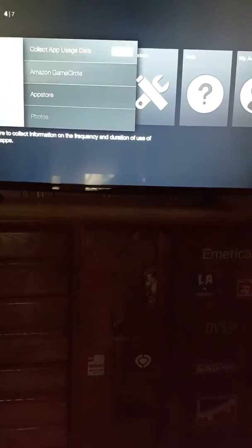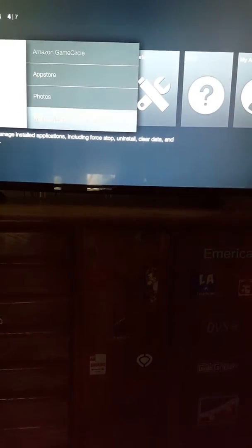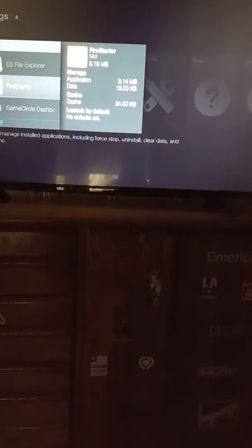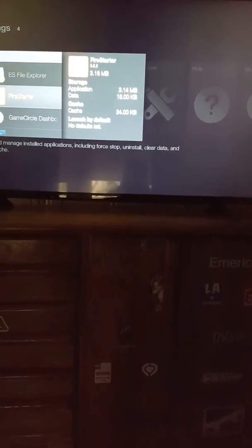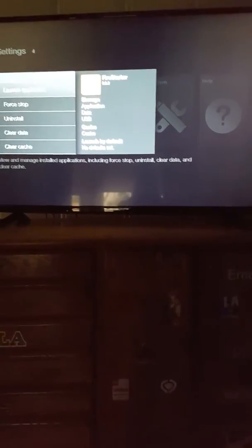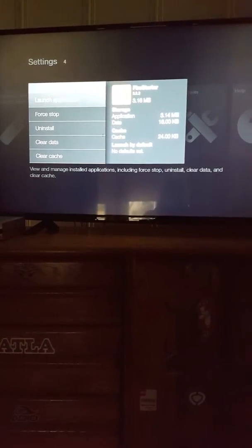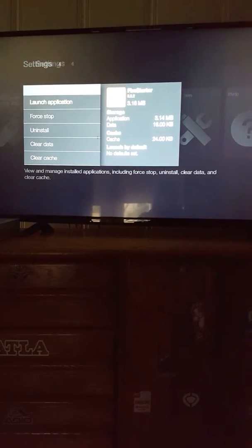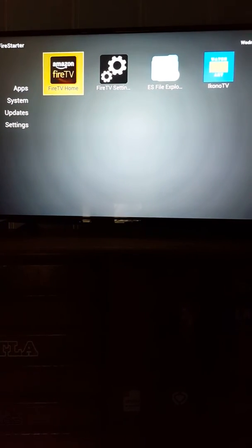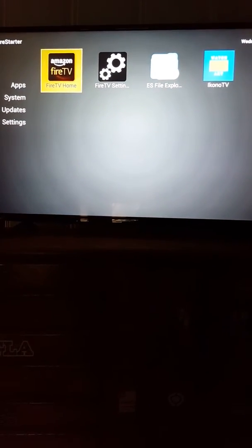Once you have it, you go and open it up and launch it in your Manage Applications. Then, as you can see, it's right there.